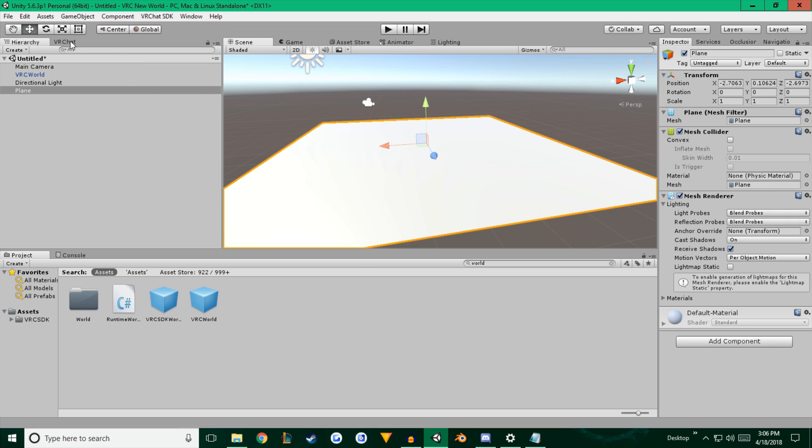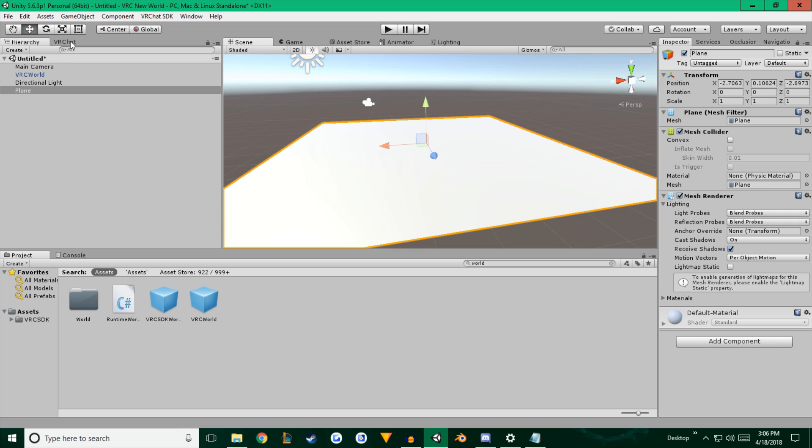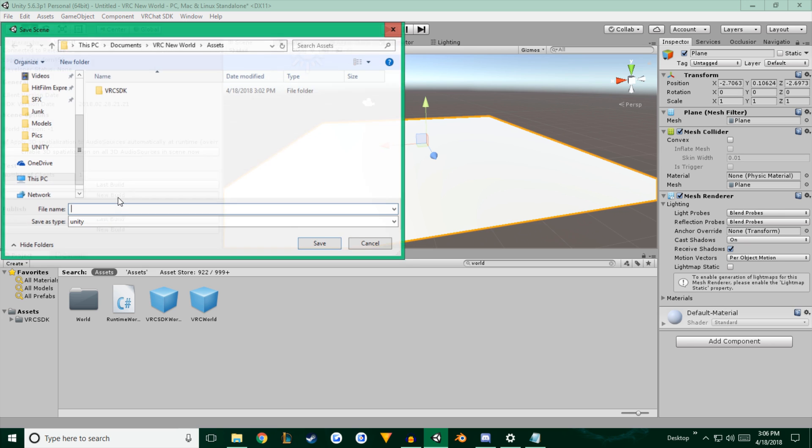To make sure about it and test it, you can go ahead and click on VRChat over here at the top. And go to test build, number of clients can just leave it at one and hit new build. Once you hit new build, it's going to want you to save your world. So we're going to type it my world or whatever you want to name it and hit save.